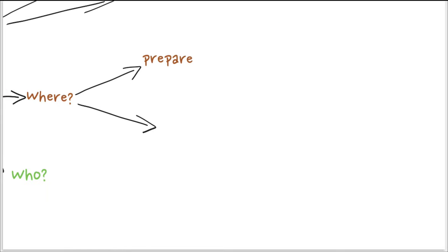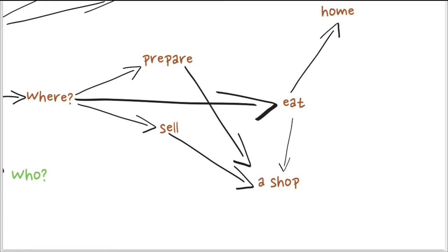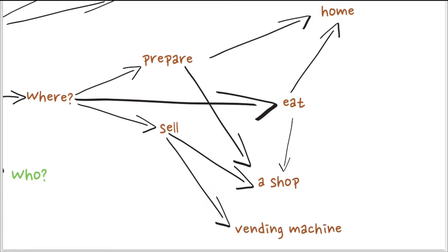And where do you prepare it? Where do you sell it? Where do you eat it? Can be in a shop, can be at home, can be actually in a vending machine.